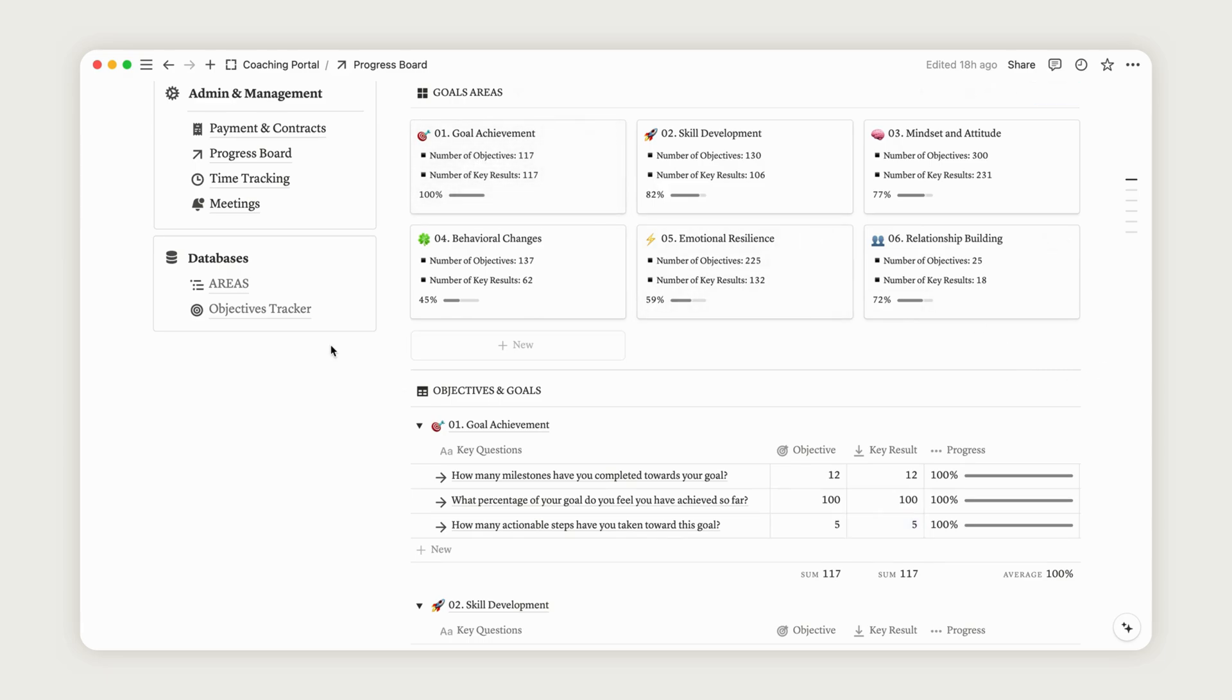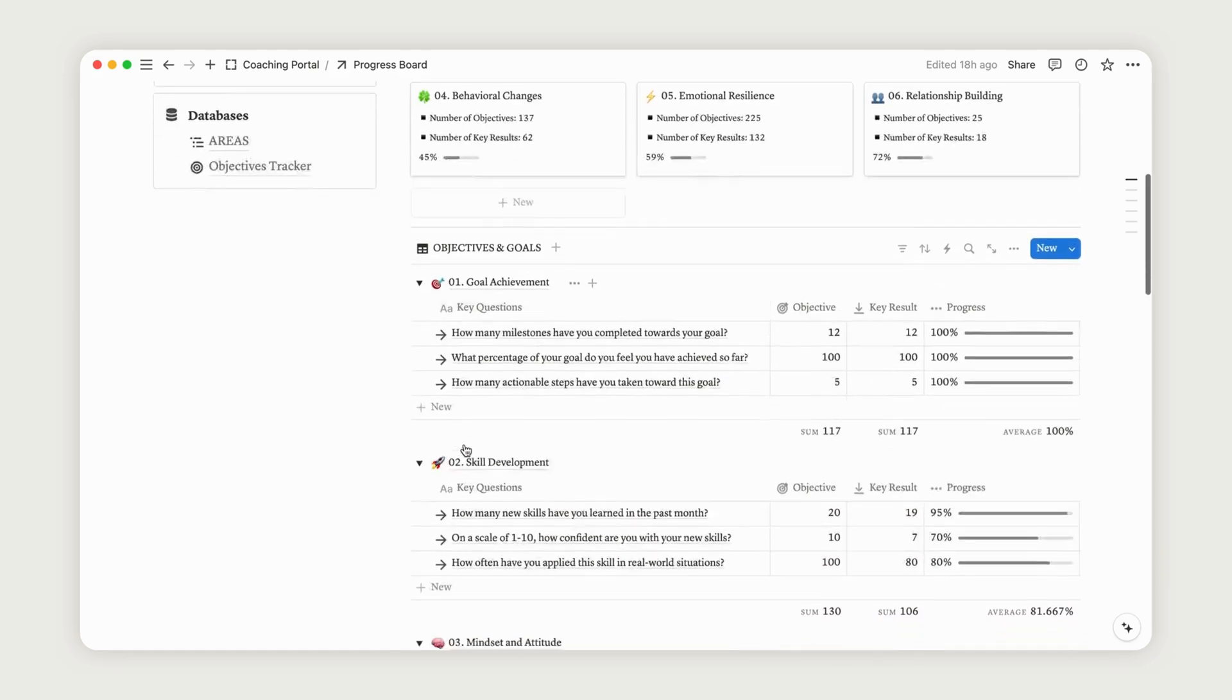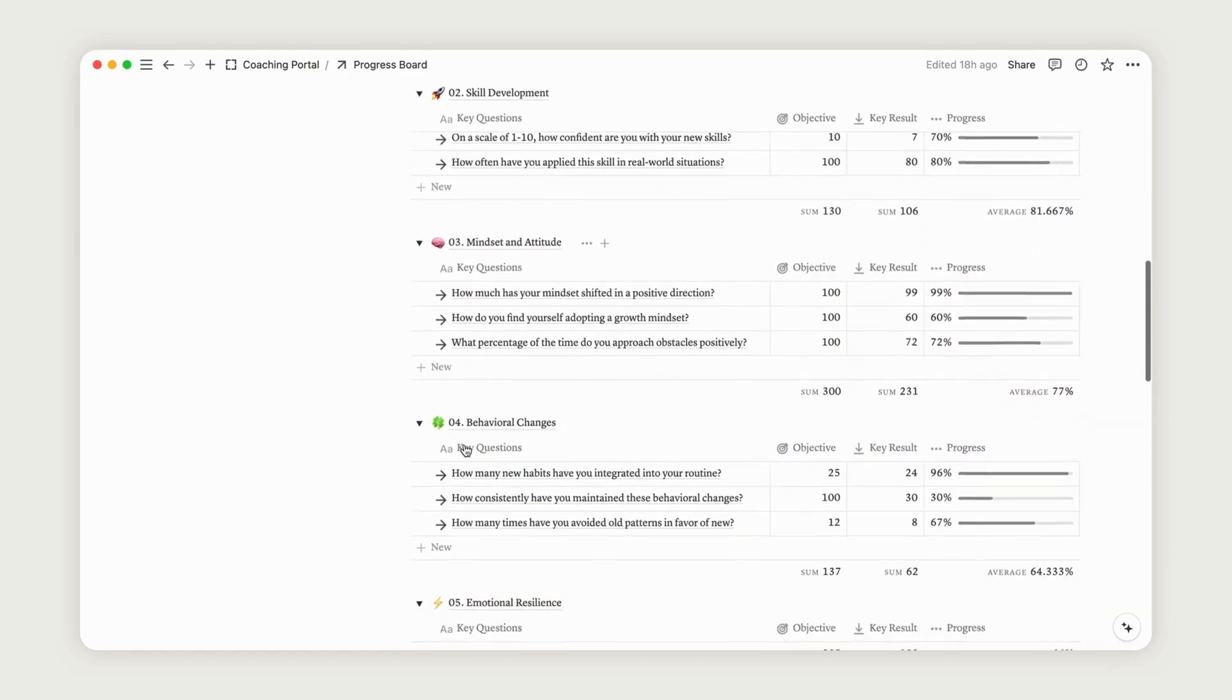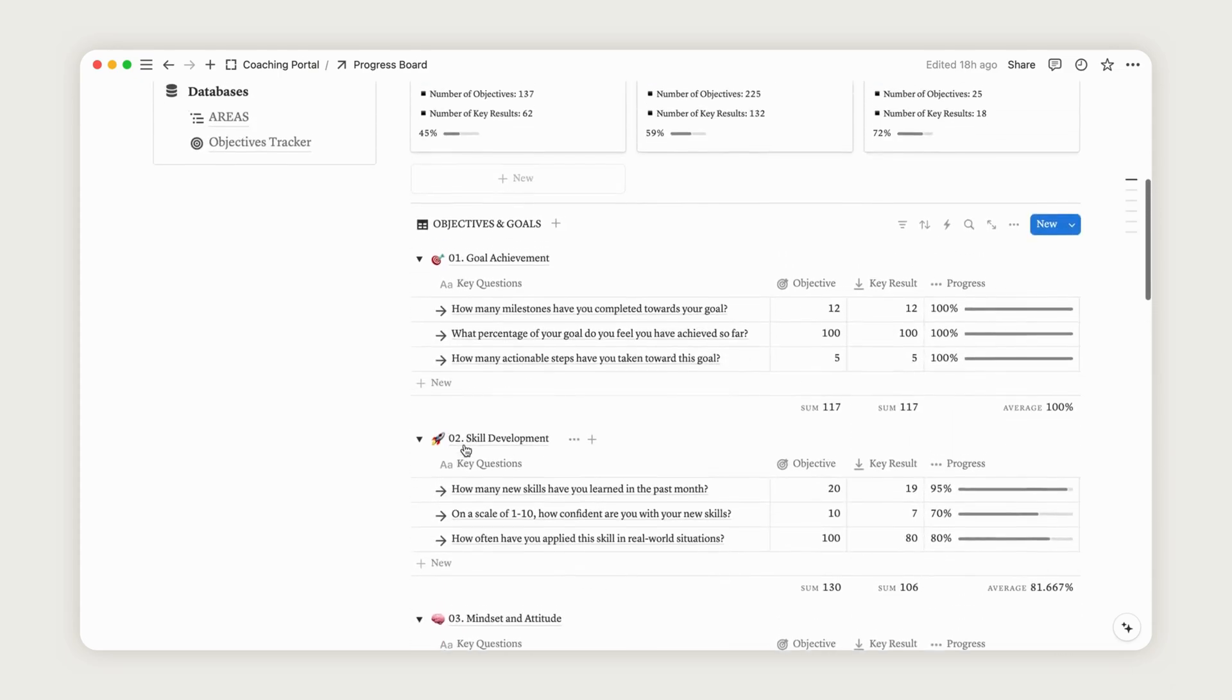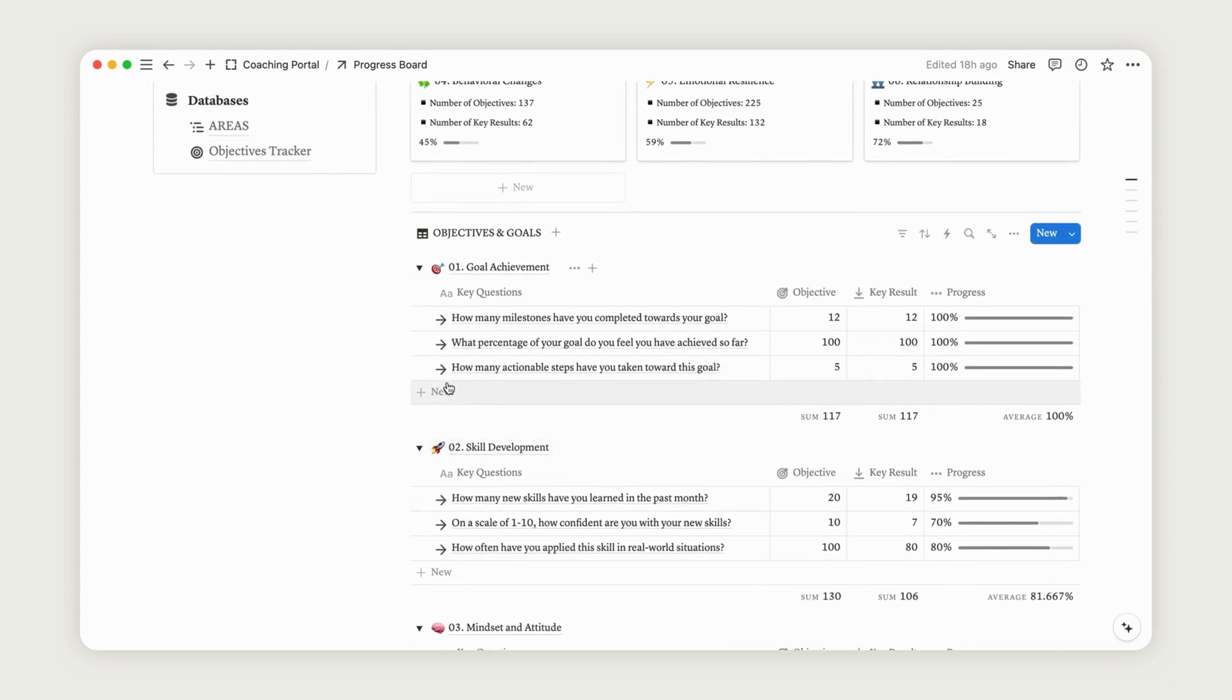The Objectives Tracker helps your client track their progress. To set it up, add a question in the Key Questions column, then set an objective for your client.